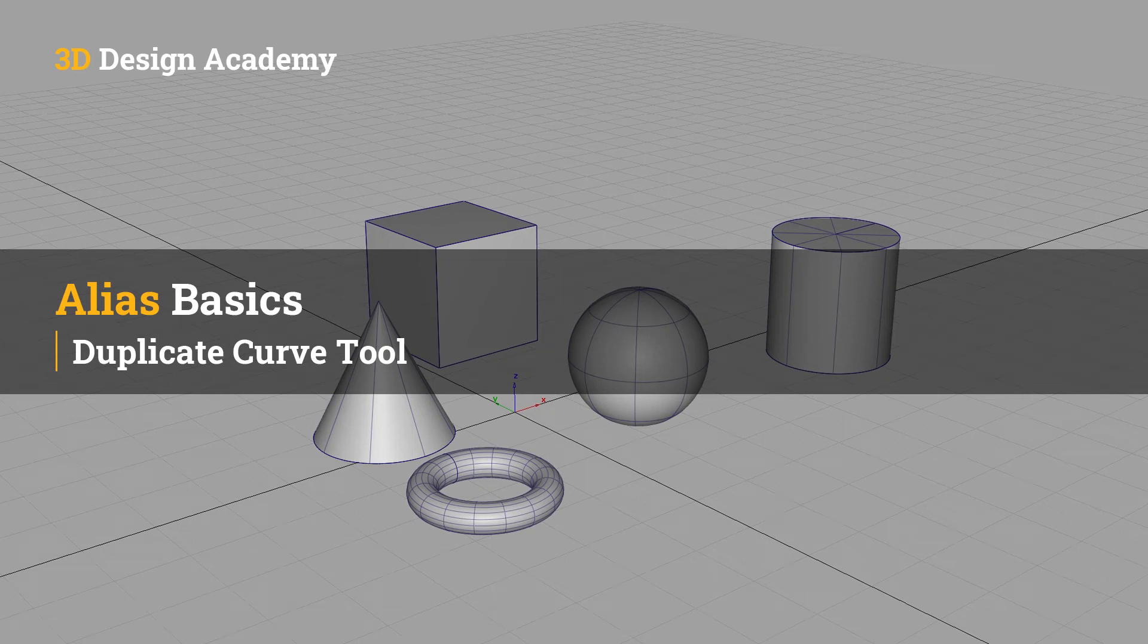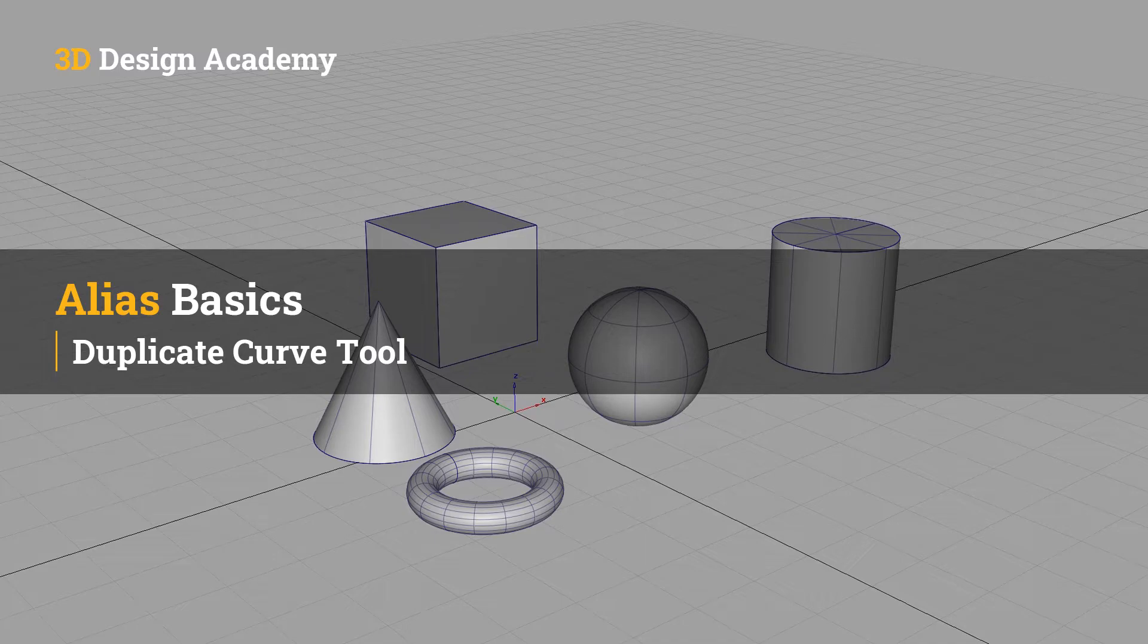Hello, everyone. Welcome to 3ddesignacademy.com. In this lesson, we will learn about the Duplicate Curve tool.